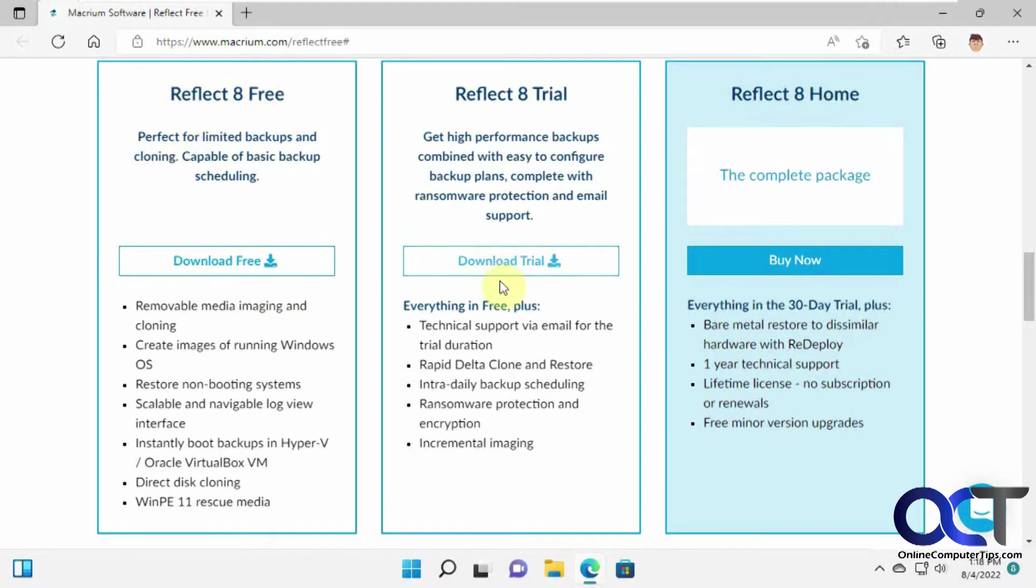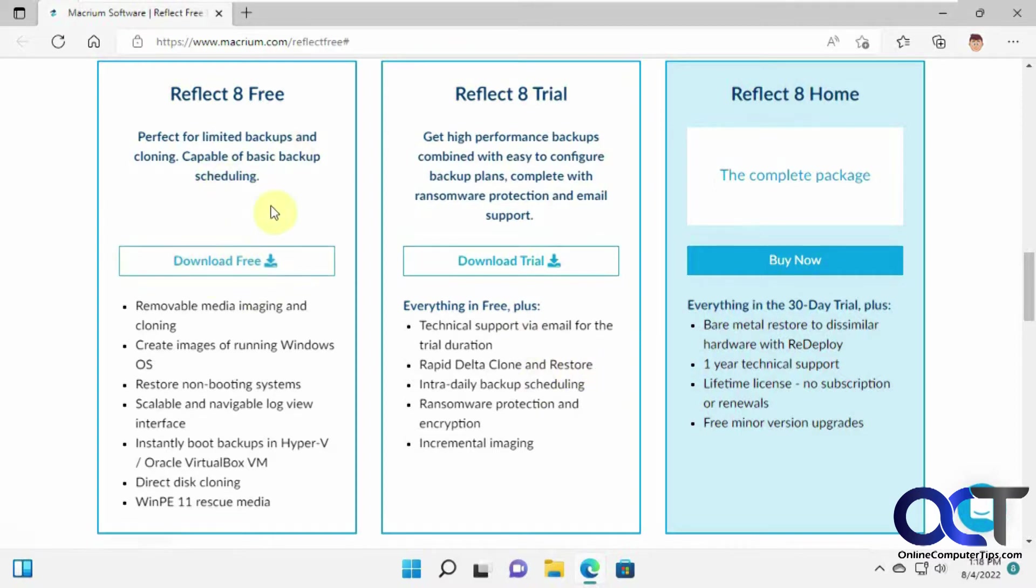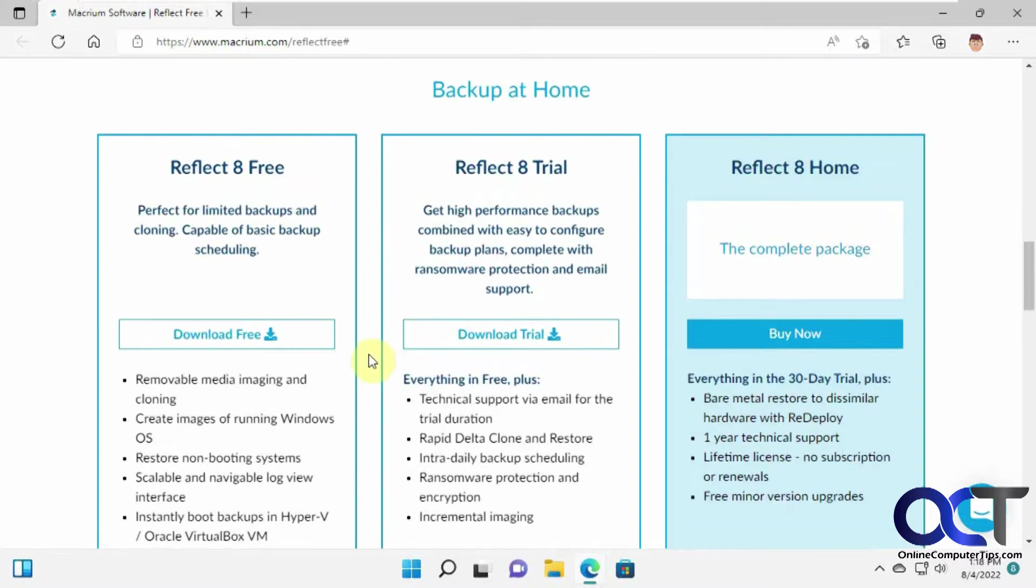They have several different other versions with advanced features. And this one is meant only to be used at home, not for commercial usage if you plan on doing this at work. So once you download and install the software,